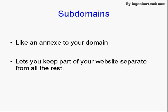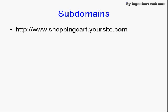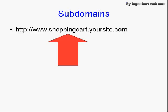It lets you keep part of your website separate from all the rest. We've all seen subdomain URLs on the internet, like www.shoppingcart.yoursite.com. The shopping cart bit, the part between the www and .yoursite.com, is actually the subdomain, and that is a separate part of the website.